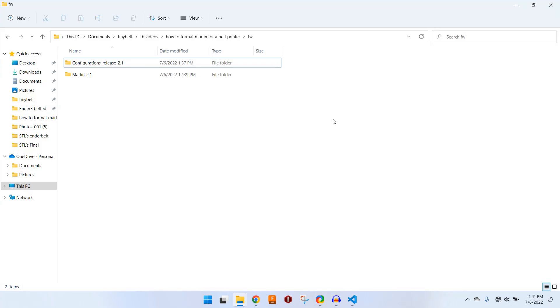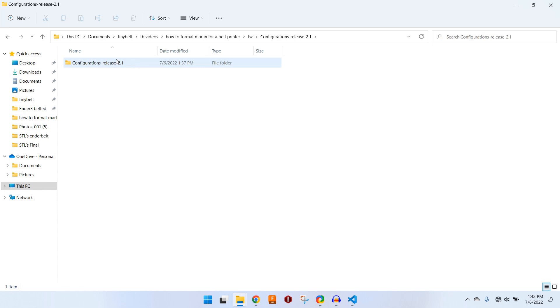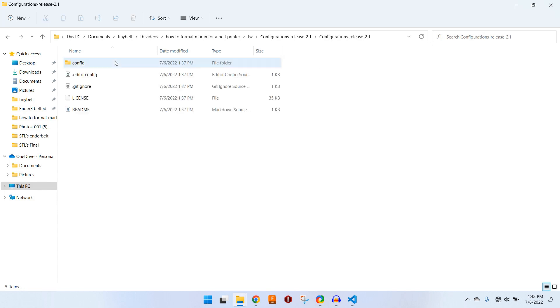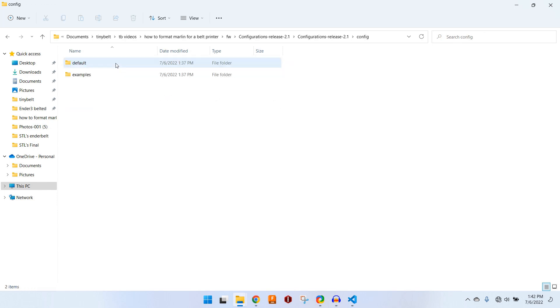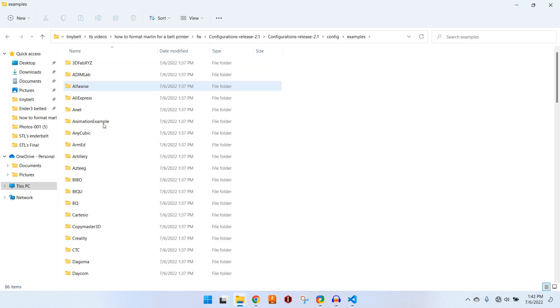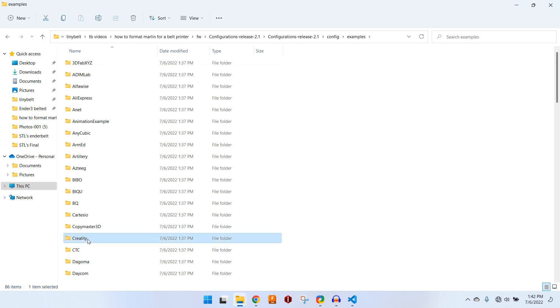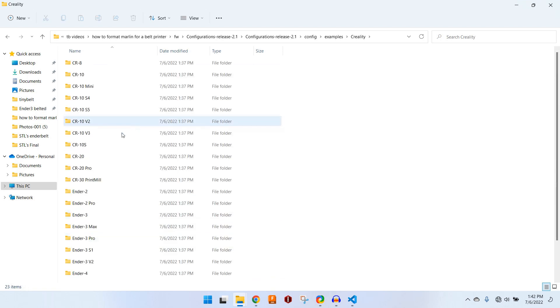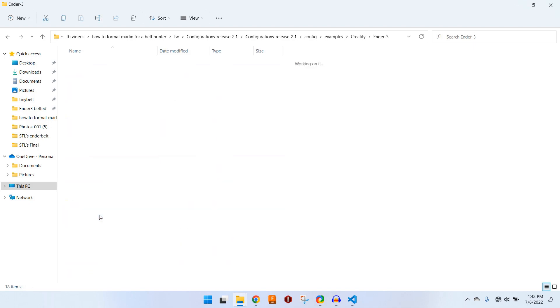I have unzipped both the Marlin firmware and the configurations folder, and just to keep things simple, let's do a configuration for an Ender 3, considering it is the most common 3D printer out there. It seems like a good place to start. So let's pick out the Ender 3.